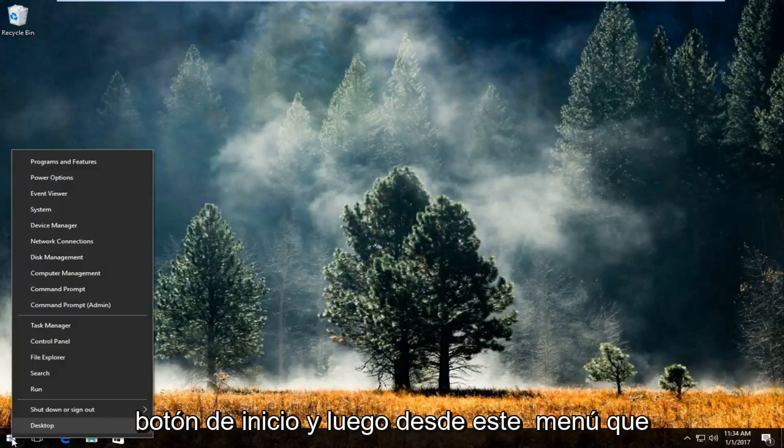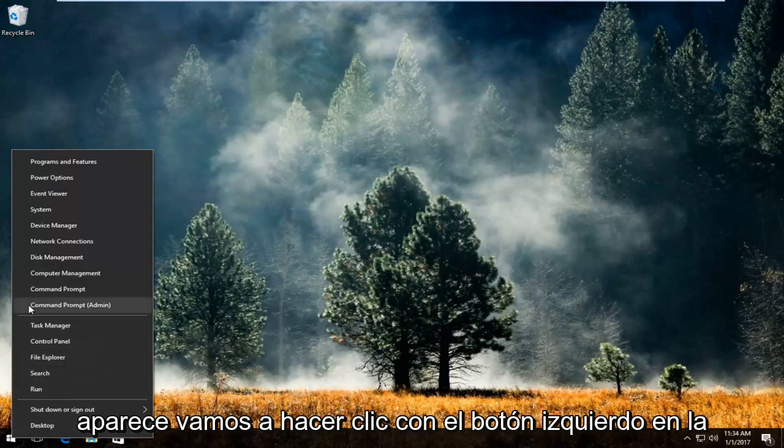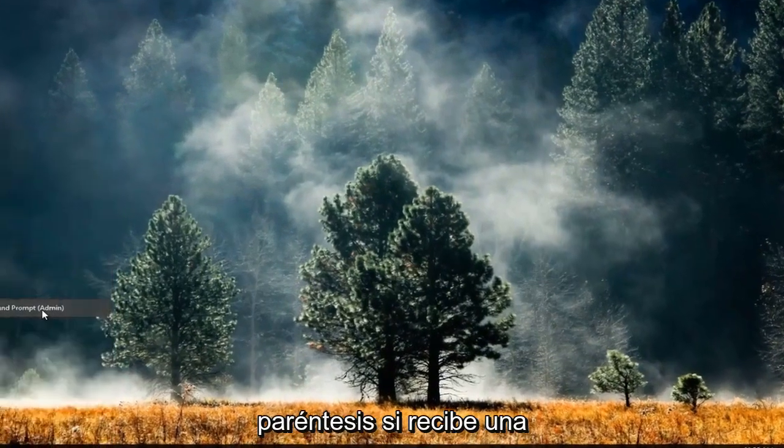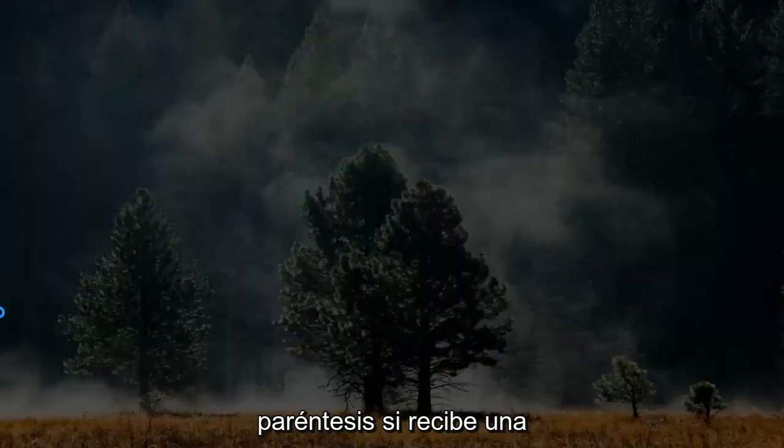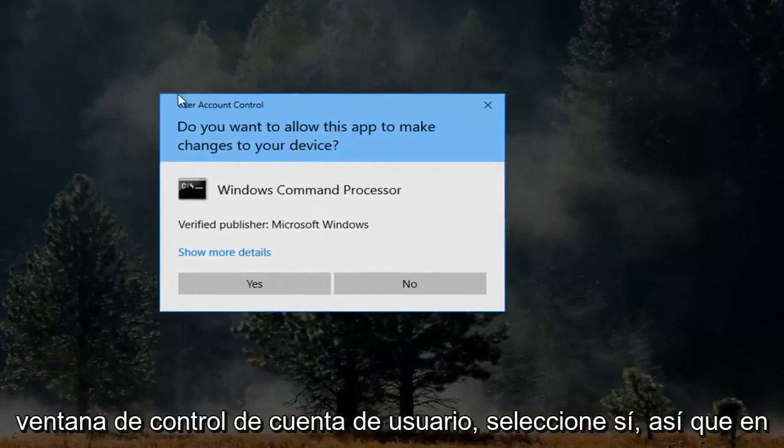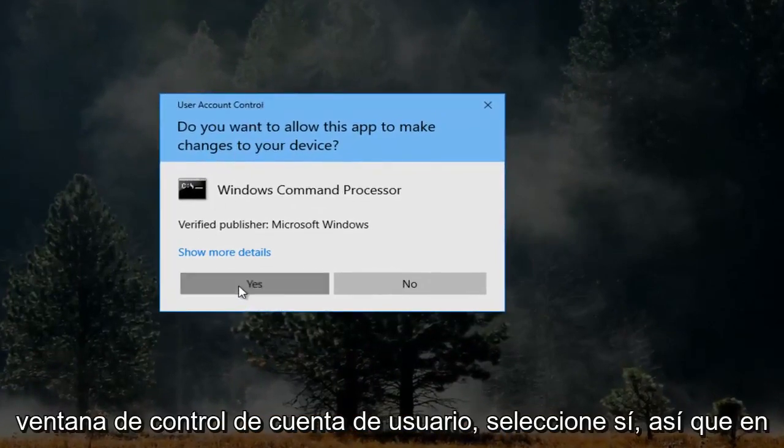And then from this menu that appears we're going to left click on the entry that says command prompt admin in parentheses. If you receive a user account control window select yes.